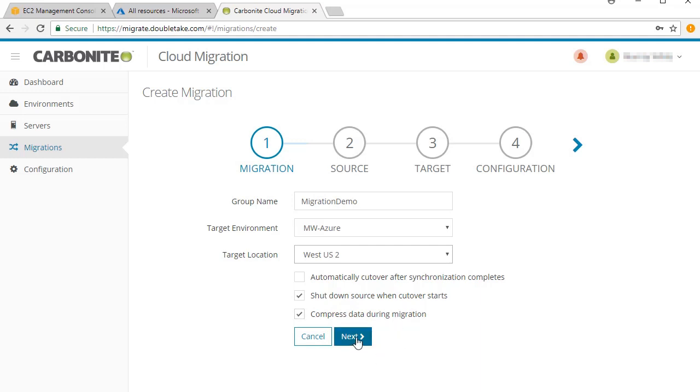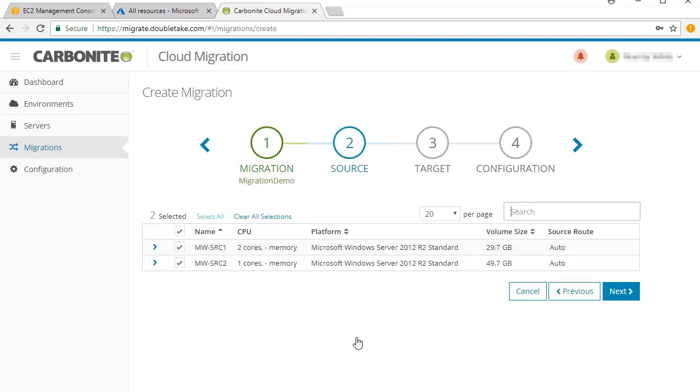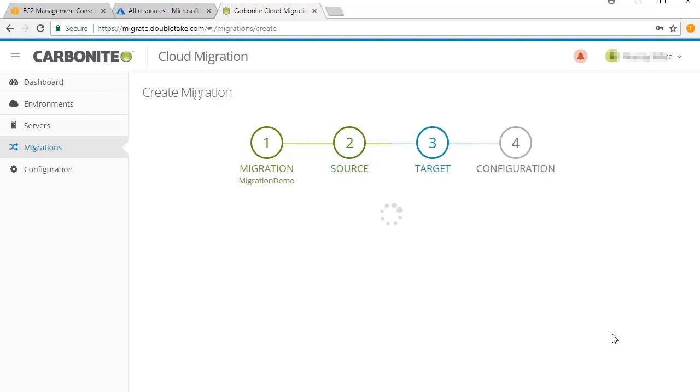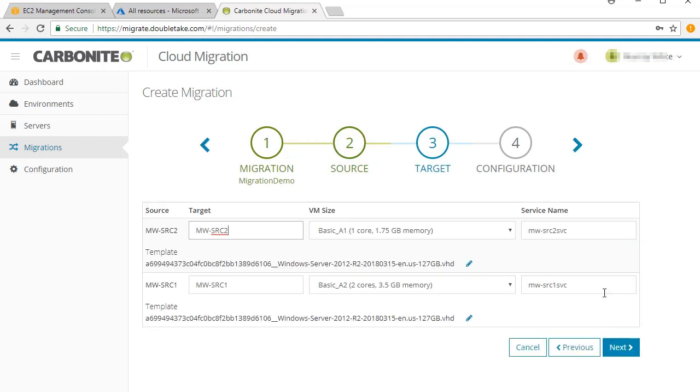The servers you want to migrate will appear on the migration page. Next, define how the target name will show up. For migrating to Azure, you'll be asked to provide a service name.